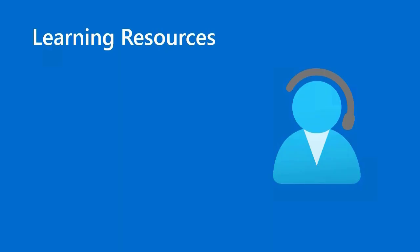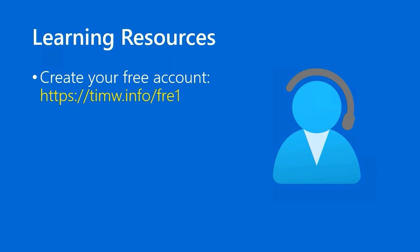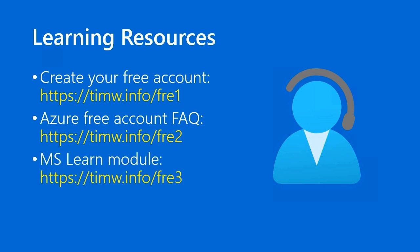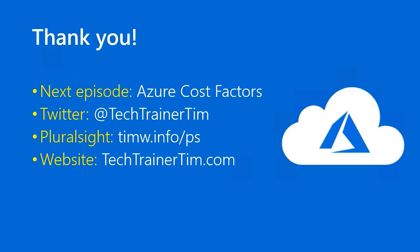Learning resources: first, to create your free Azure account, go to timw.info/fre1. To read the Azure free account frequently asked questions list, go to timw.info/fre2. And go to Microsoft Learn. They have a module on this very subject. Go to timw.info/fre3.